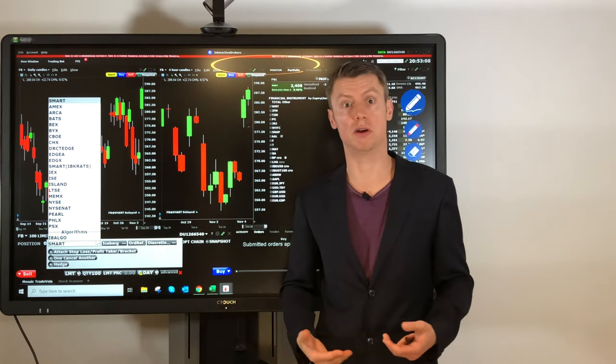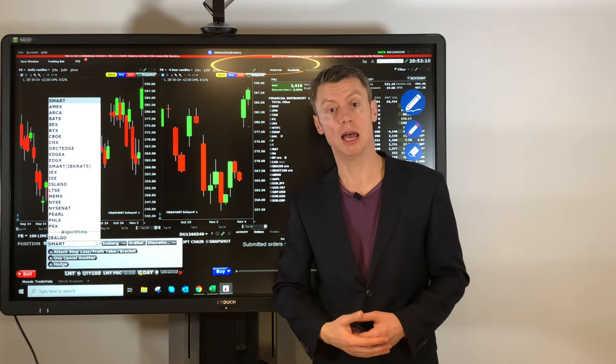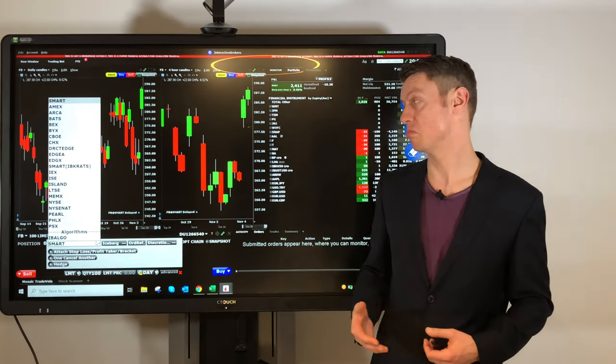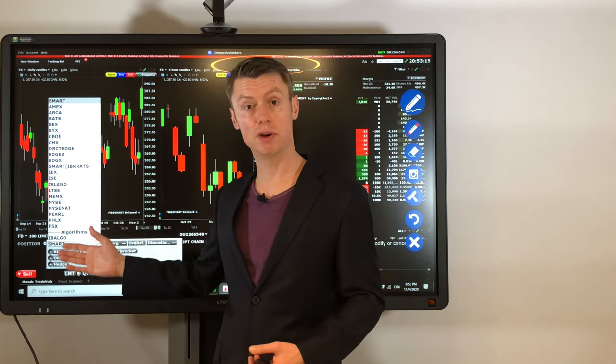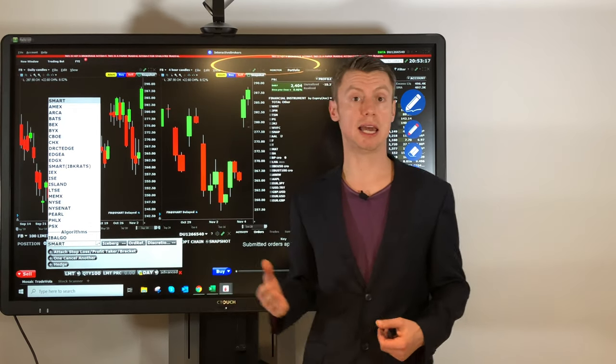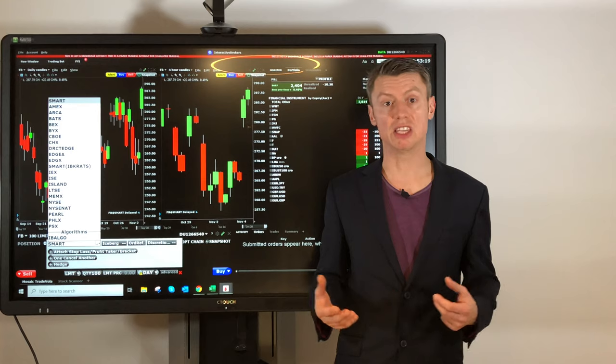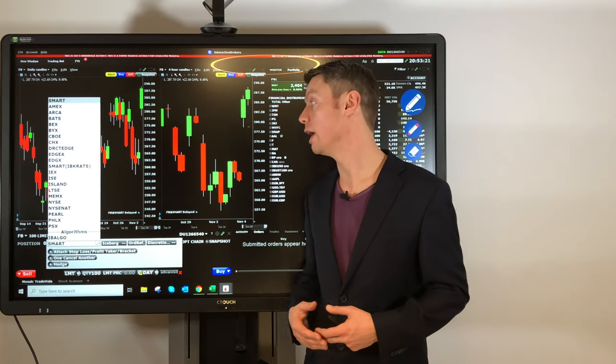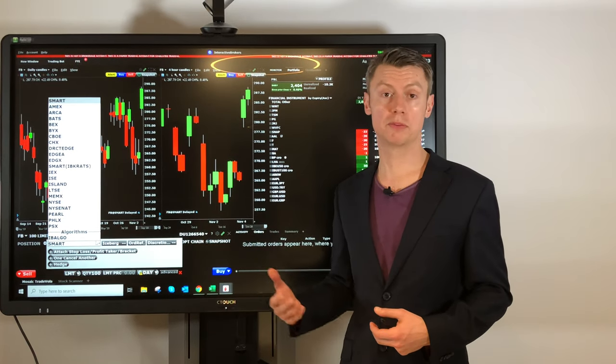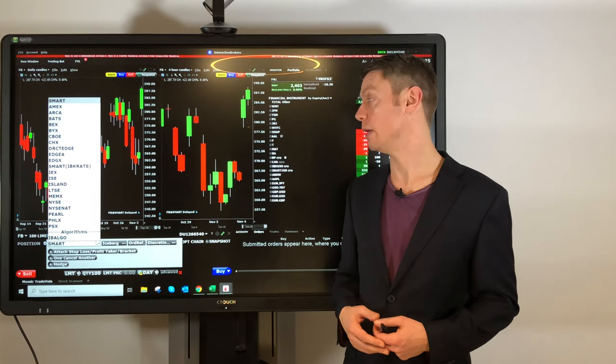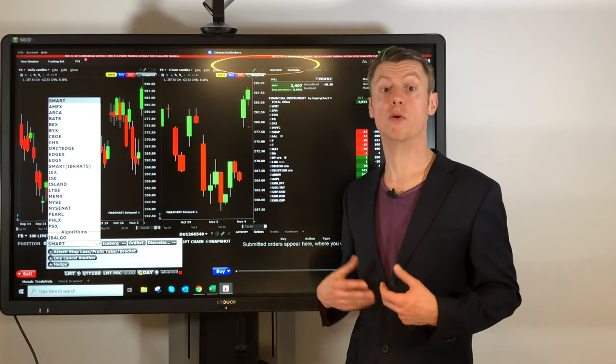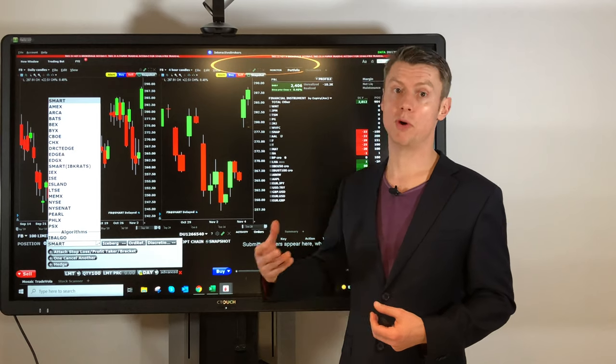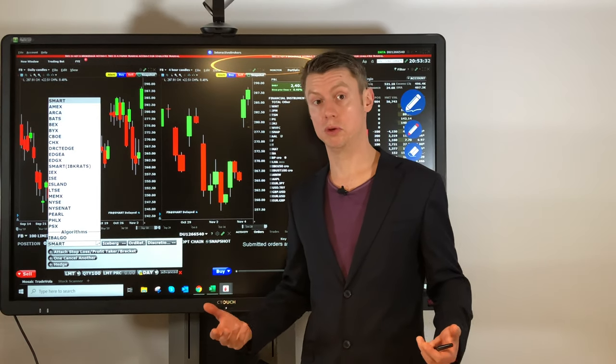Because if you are a long-term investor and you just want to place an order and keep this position, you can select here these different ECNs. Every ECN has their own exchange fee. Especially for stocks or options, some exchanges might give you or refund you a small amount for adding liquidity.